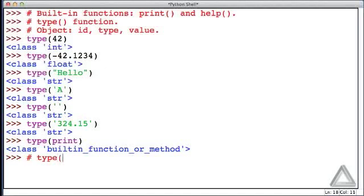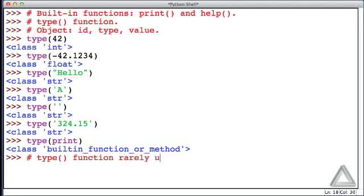Finally, I should add one note here: the type function can be useful for debugging purposes and it can be handy when learning Python to see these types. But it's rarely used in programs once they're debugged. It's rare that you'll see a type function in a program.